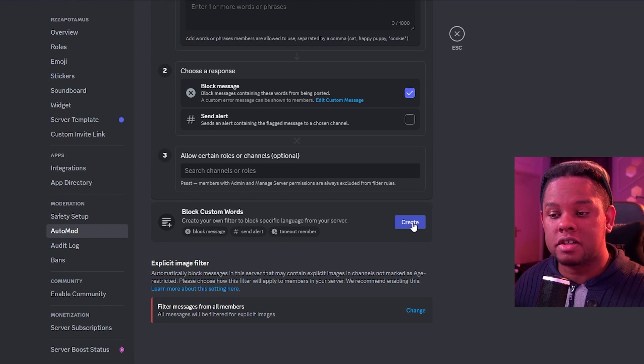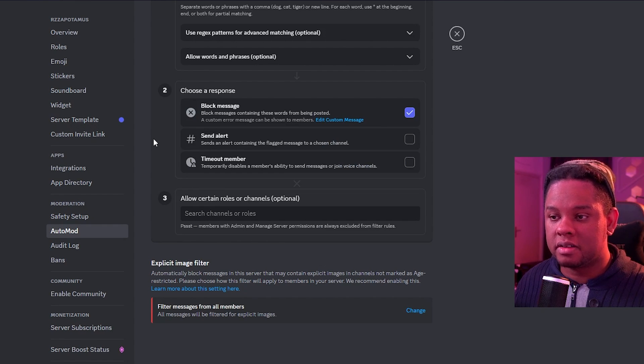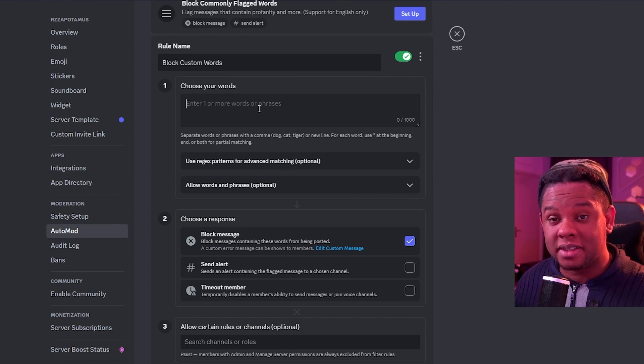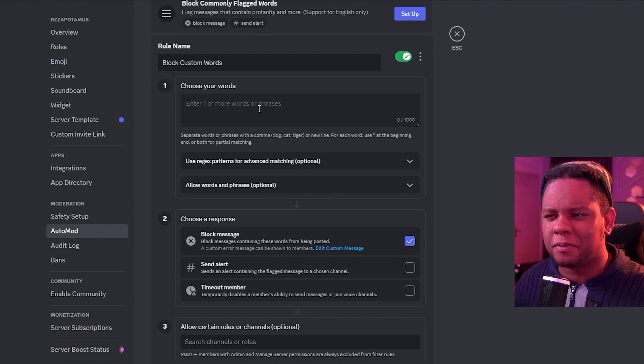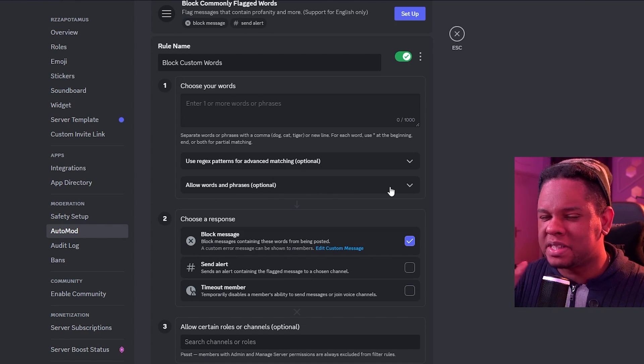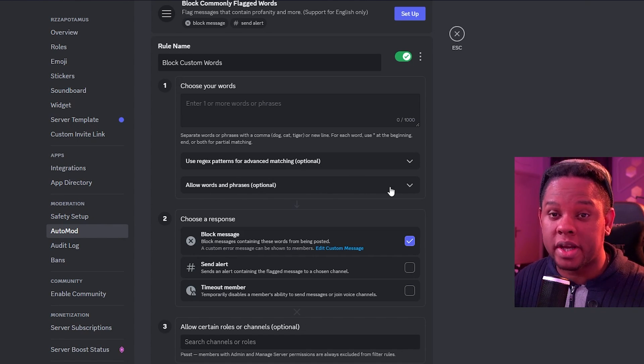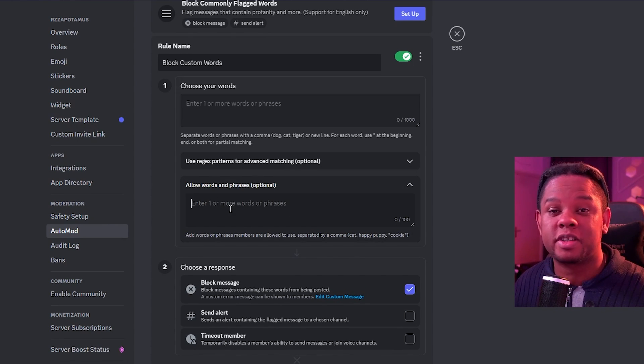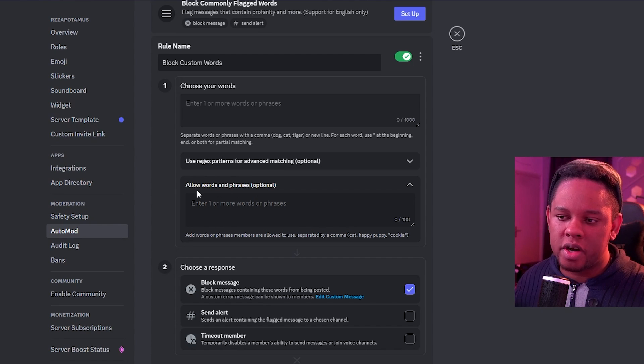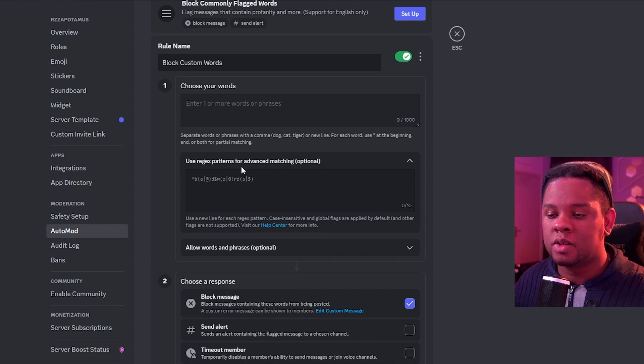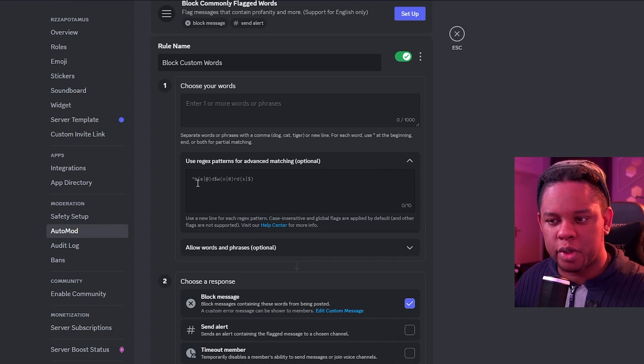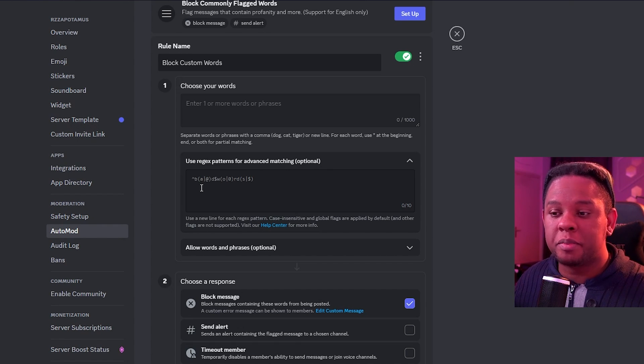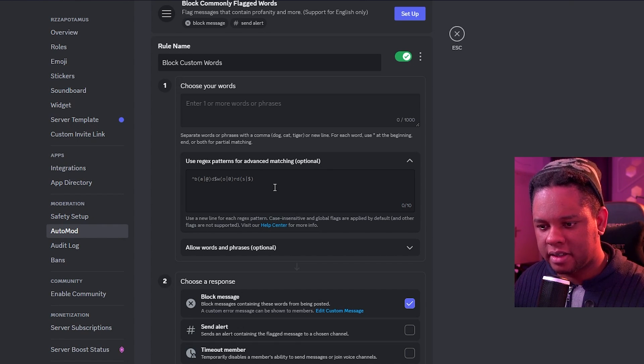Last one is block custom words. You can click here and then here you can put certain words. Usually this happens with time. So if someone says something and you're like, I don't want to see this in my server anymore, you can just type the word here. Now, if a specific word within context is okay, you can type kind of the context here. I guess if there's an expression with that word, for example, you can put allow words and phrases. Here you have regex patterns. So if someone is trying to still type the word, but using special characters and stuff like that, you can put your custom words in that style right here.